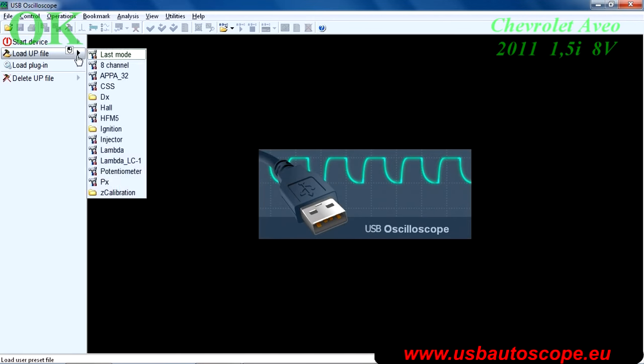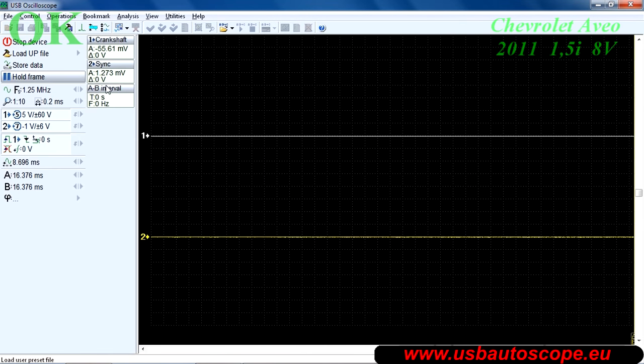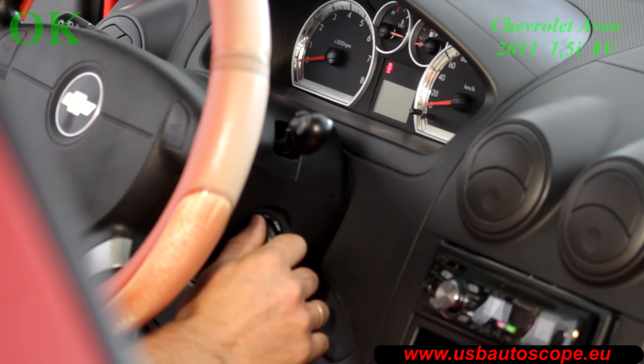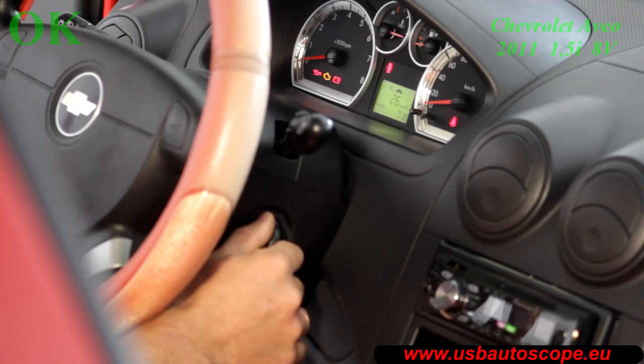Start the USB oscilloscope program and select the CSS script. Start the engine and leave it idling.